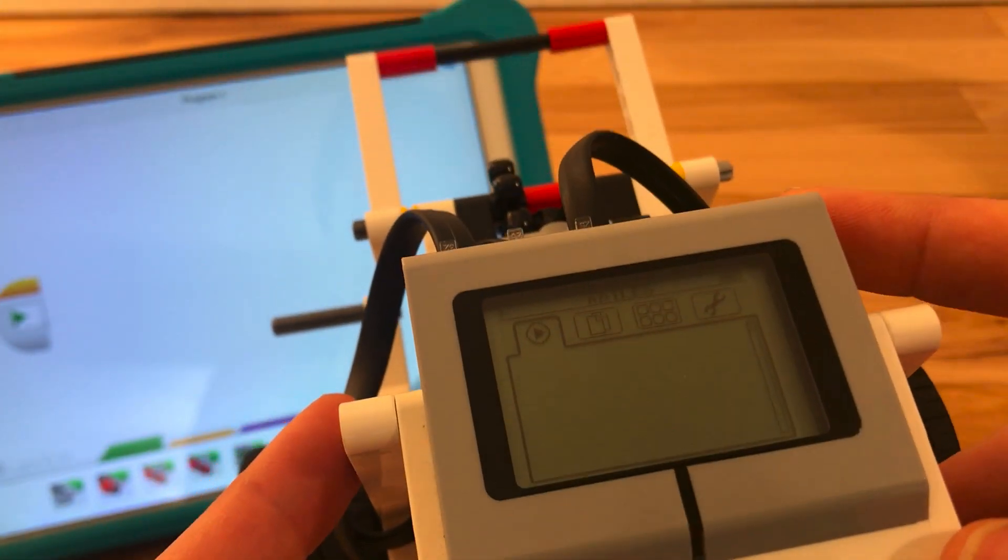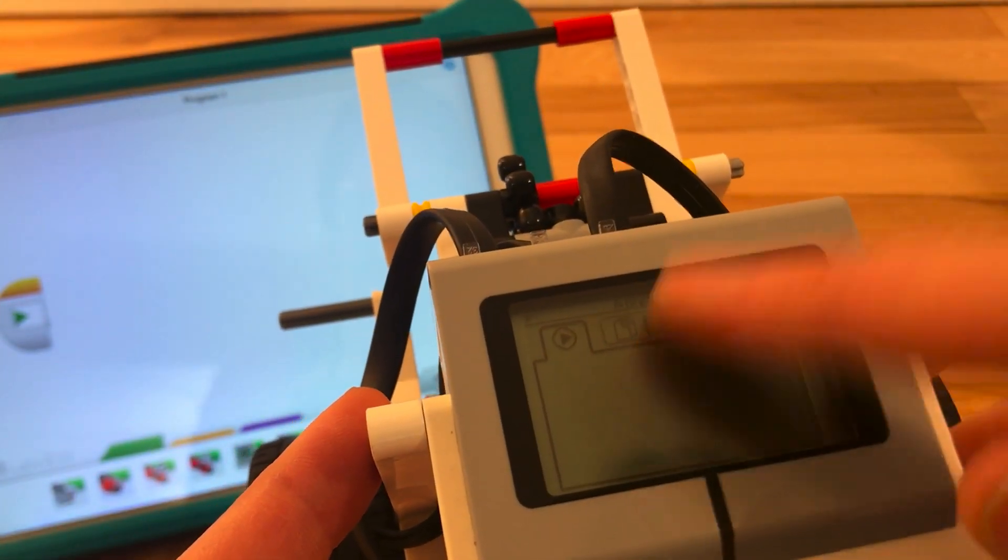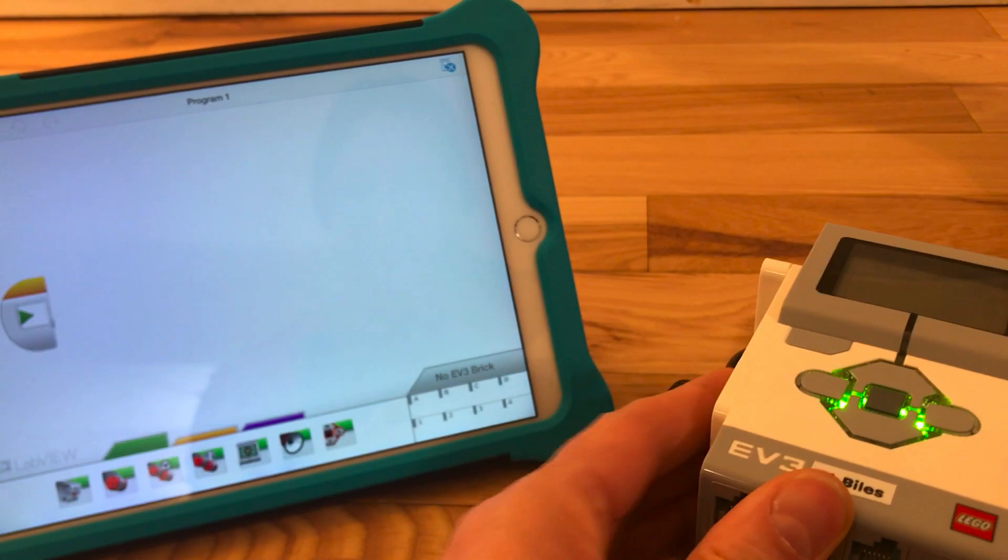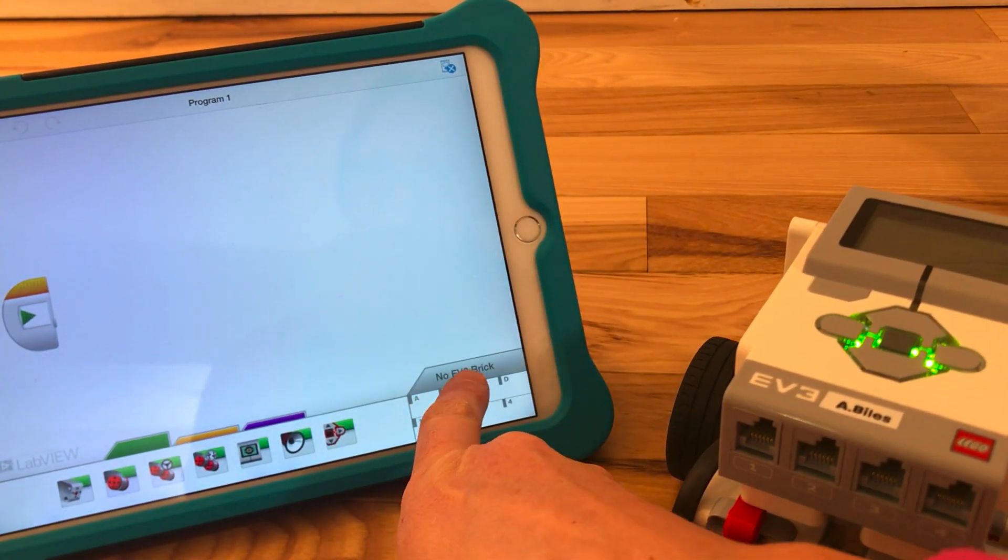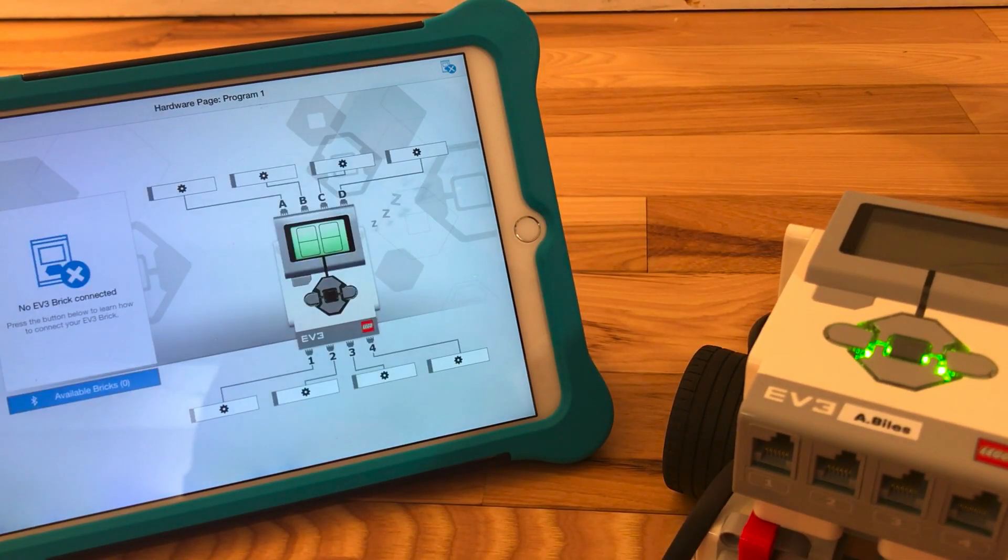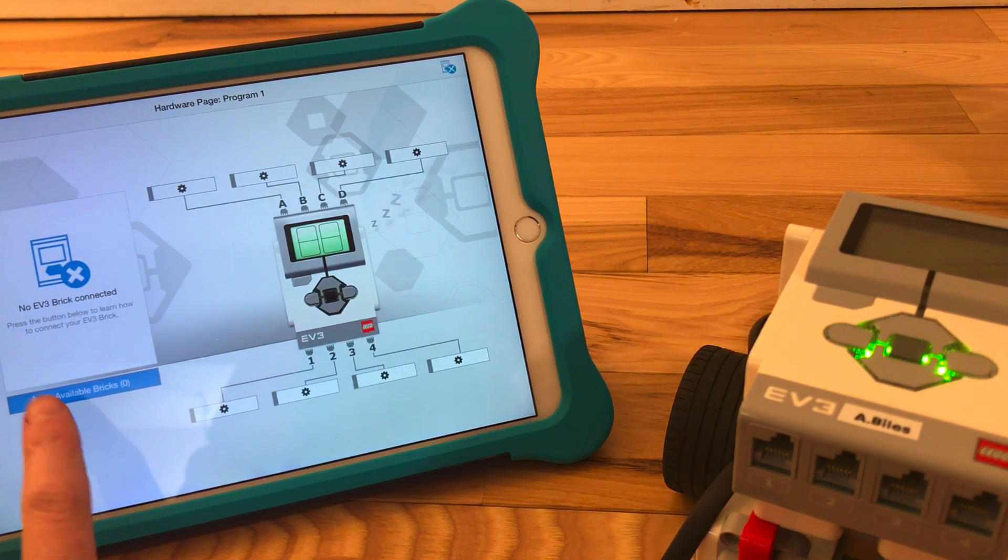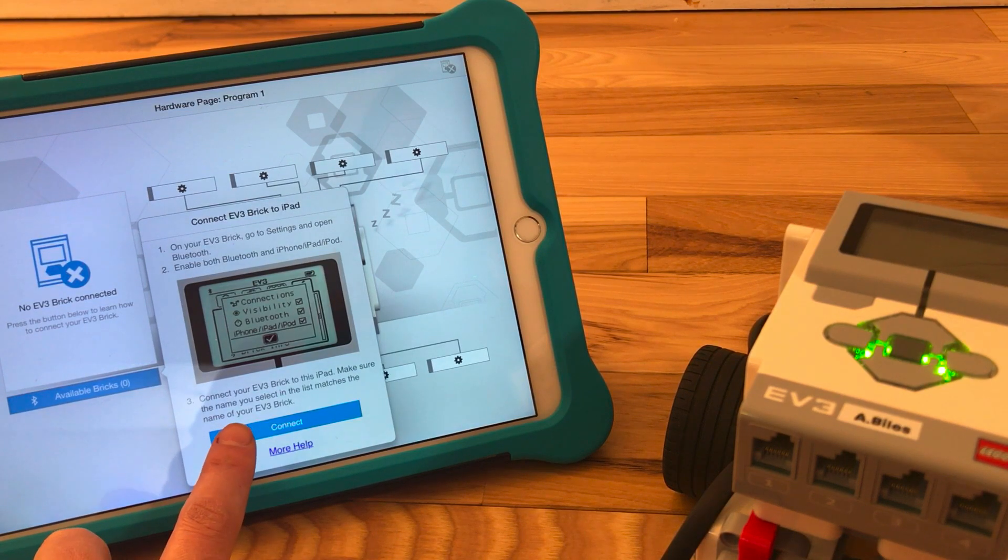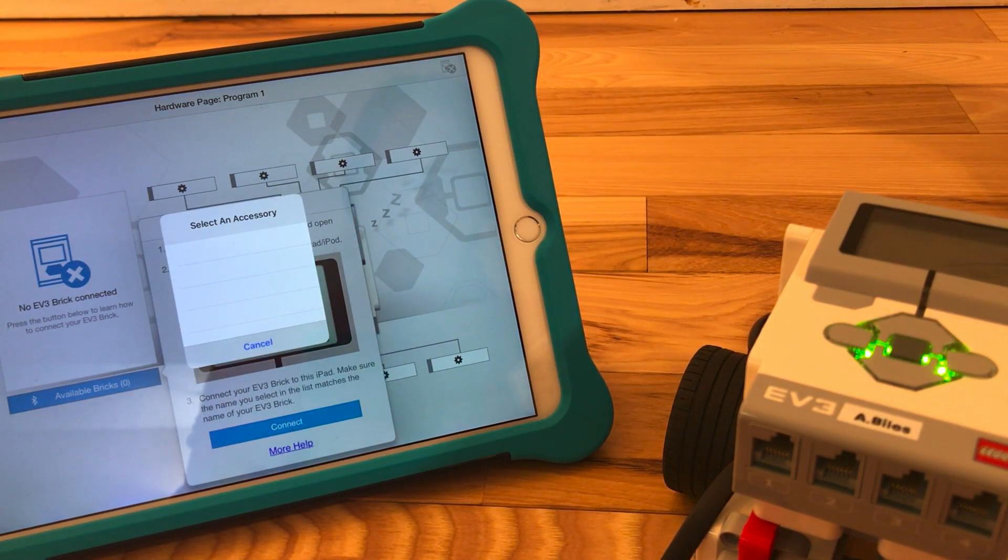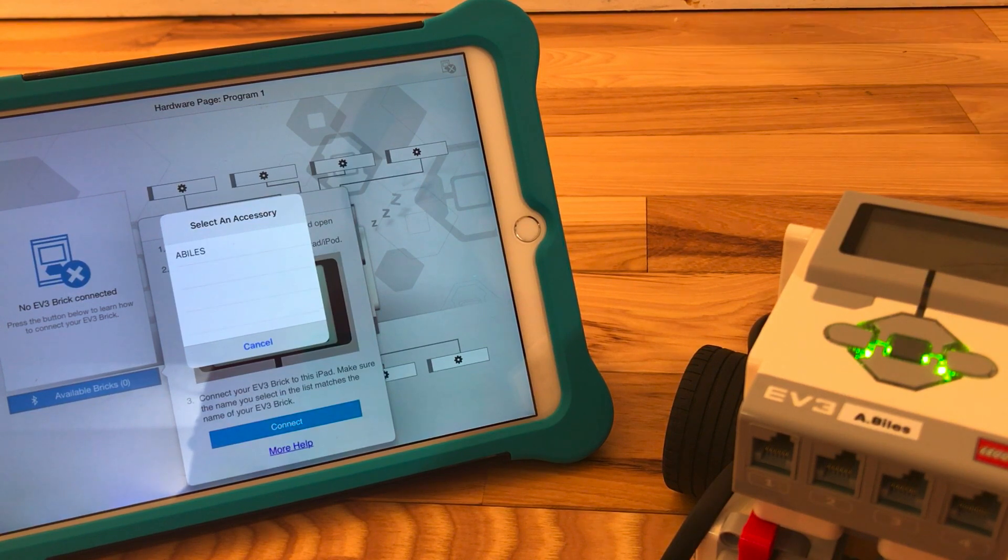So my robot is named A-Biles up there. We're going to connect it to the iPad by clicking where it says no EV3 brick. Then it says available bricks right here. Click on that one. And then click on connect. That's the blue bar at the bottom. And it's going to take a second for it to populate, but wait for it to say the name of your robot.